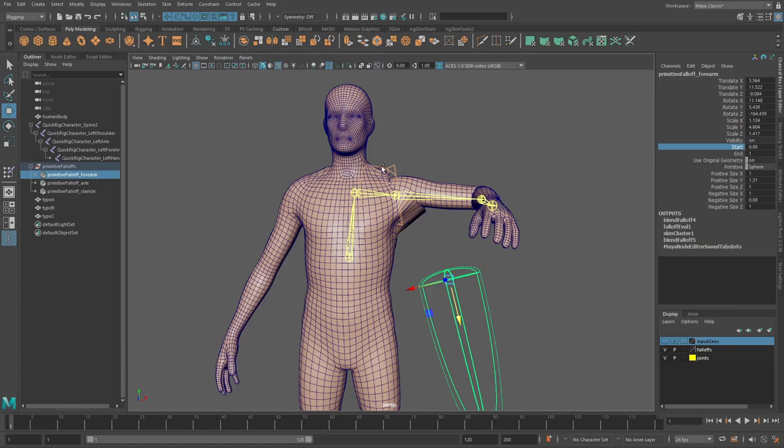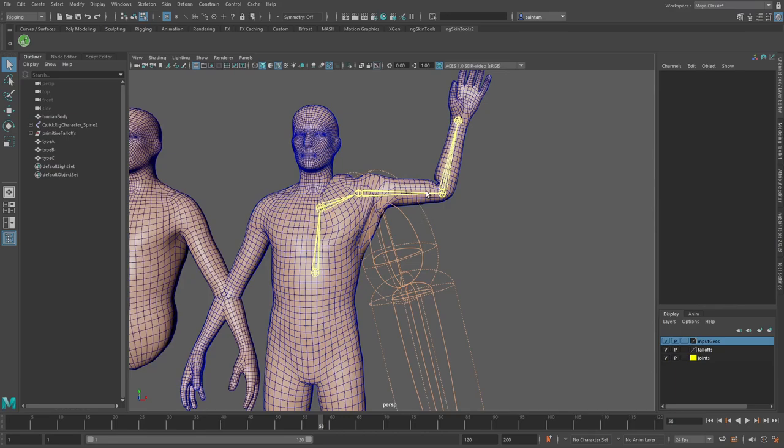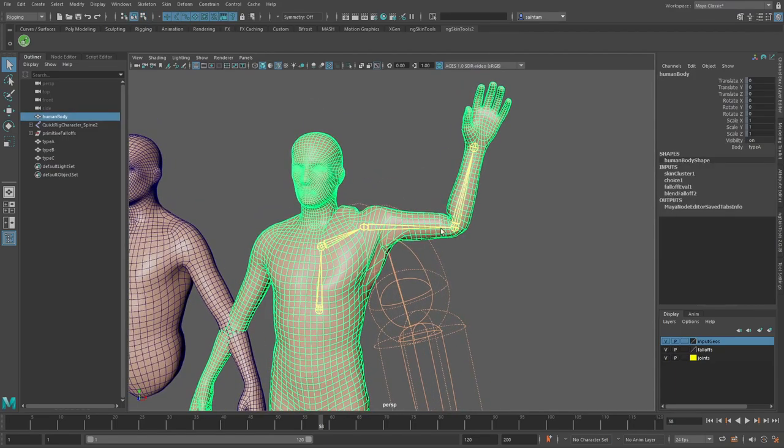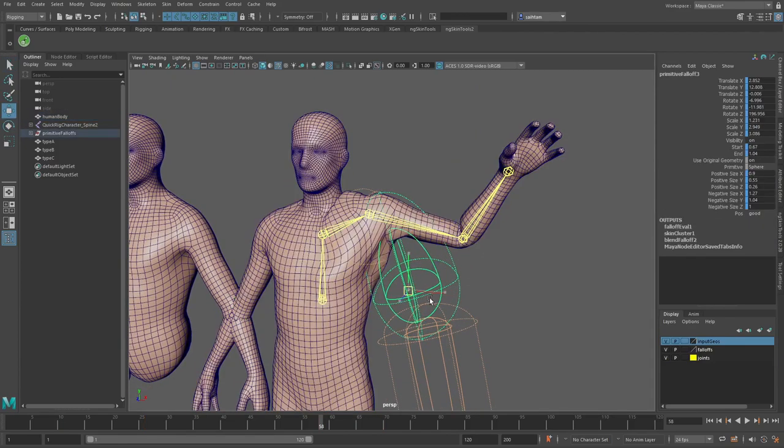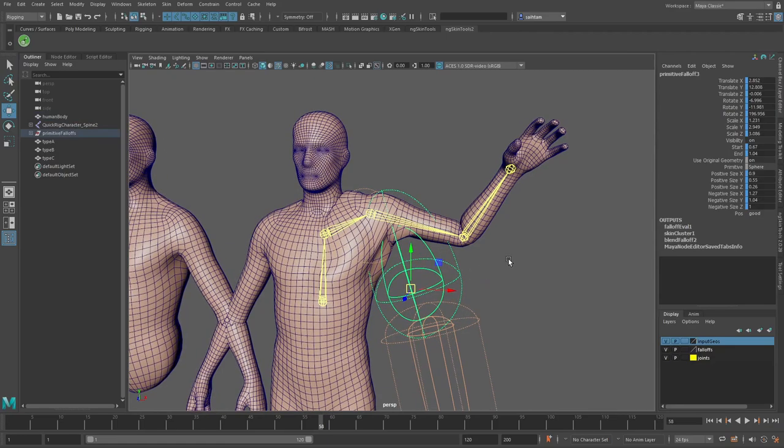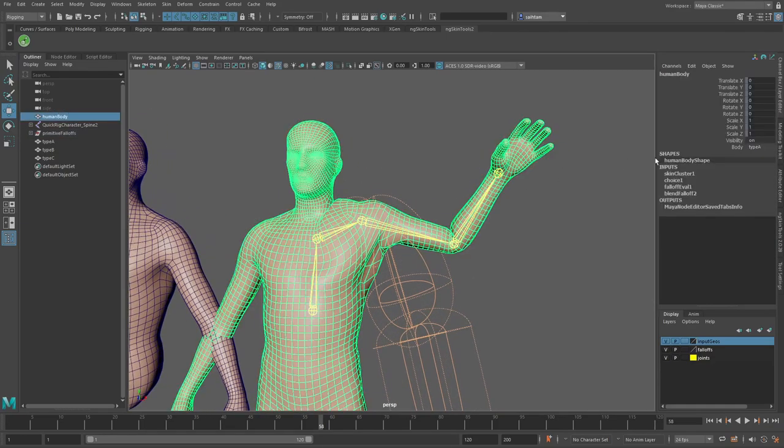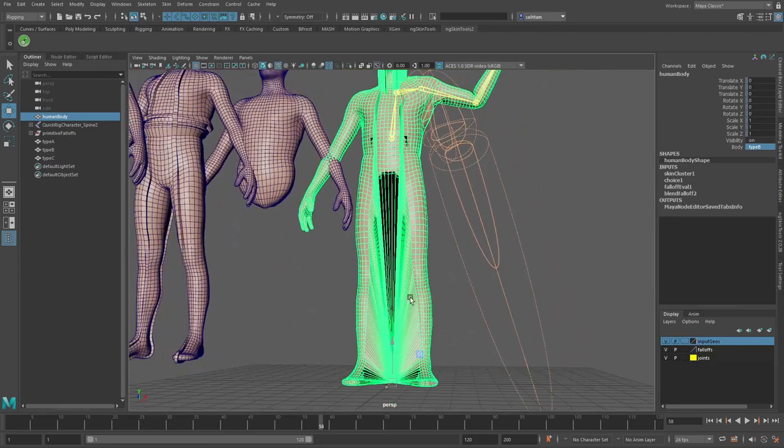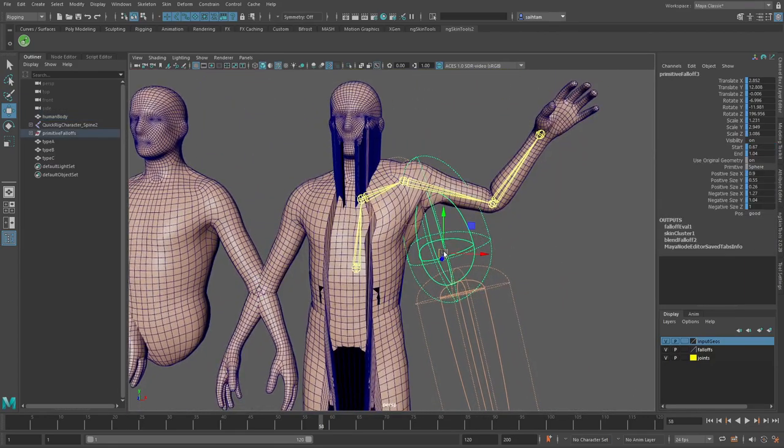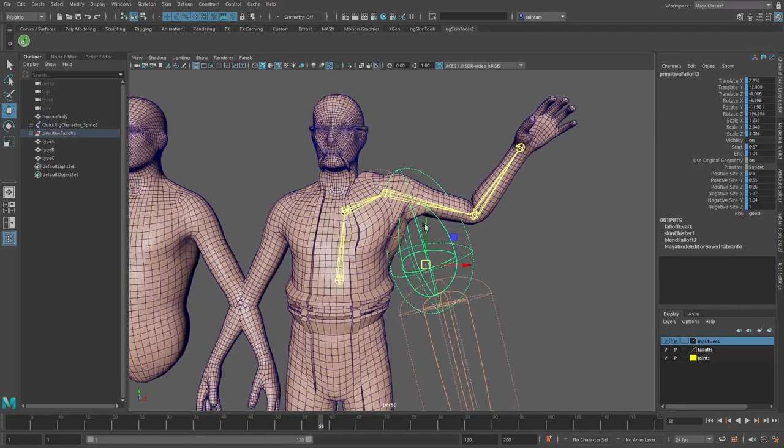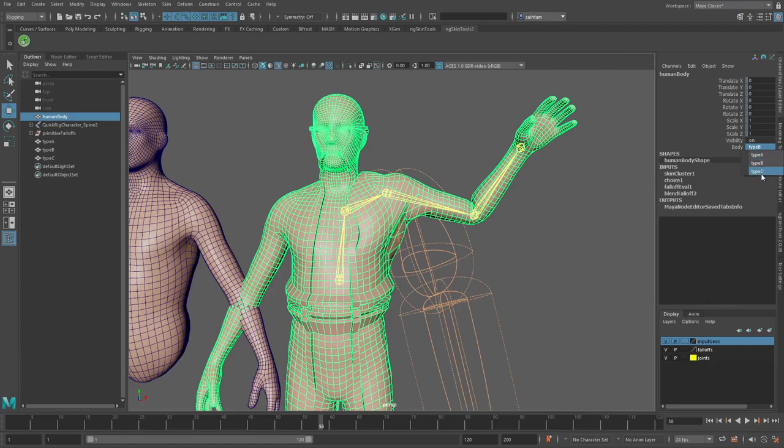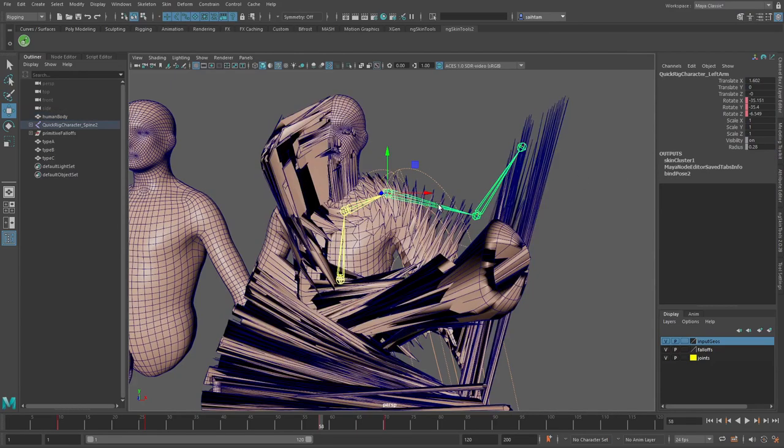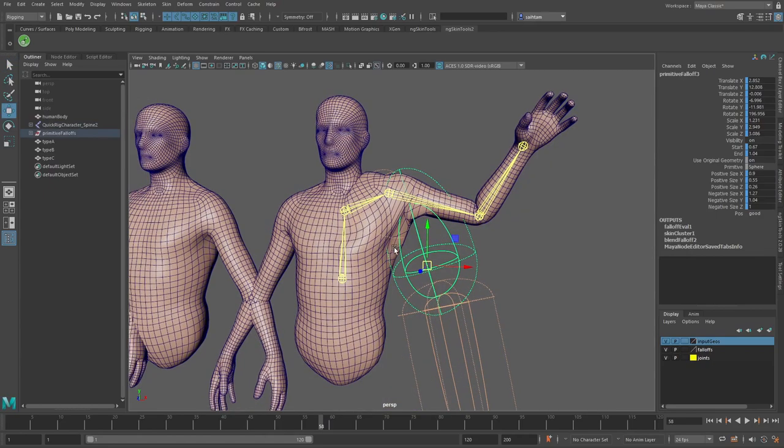Now one thing that I forgot to mention with kind of updating the skinning is the fact that as soon as we have basically our skin cluster kind of being driven by our kind of falloff system here what we can do is that we can go in and still change the body type. So I can go and change the body type to B and we can see that we get still the same kind of issues that we had before but if I now go in and I just move these a bit we still get like all the weighting updating because now it's looking at that new geometry coming in. If I go to C you can see that's just completely broken until we go and actually move this and kind of update this network.